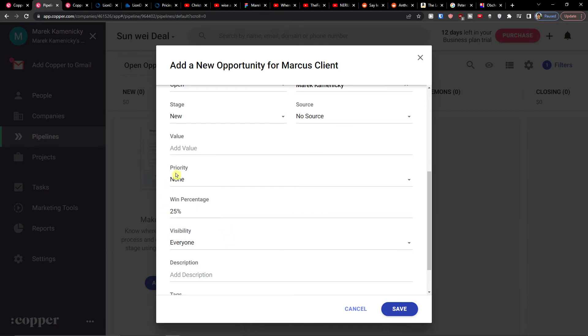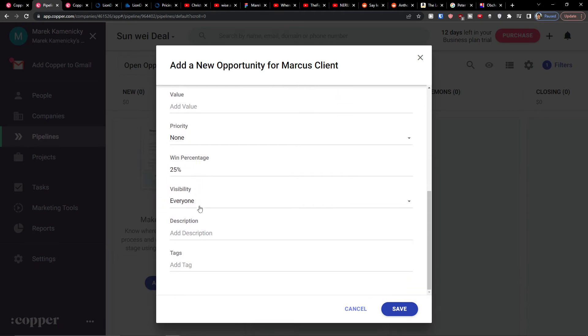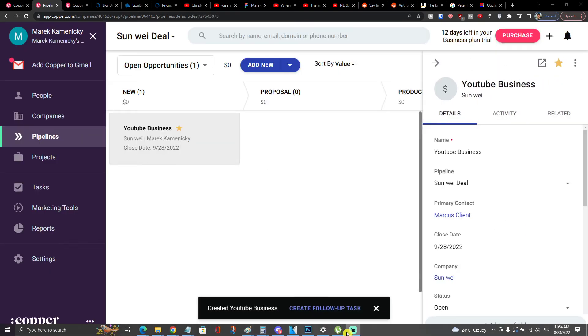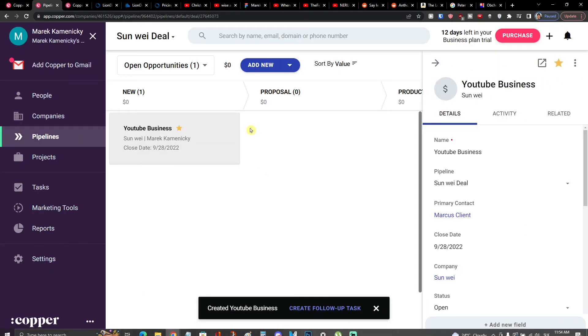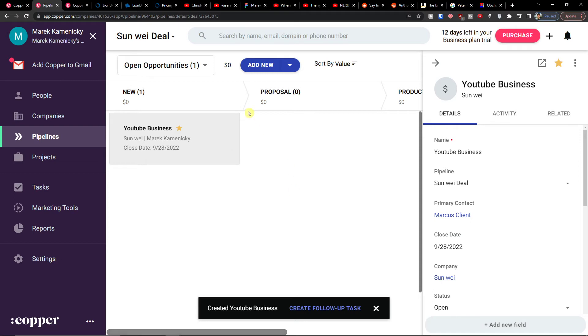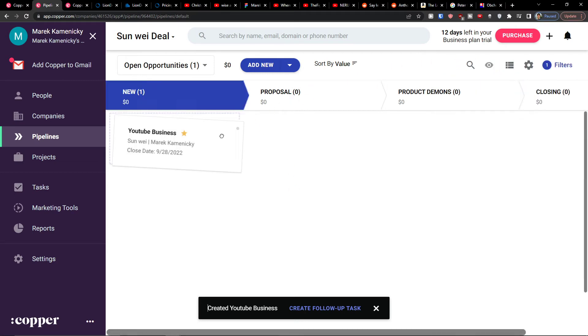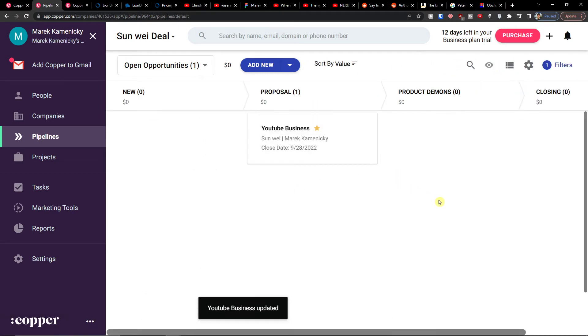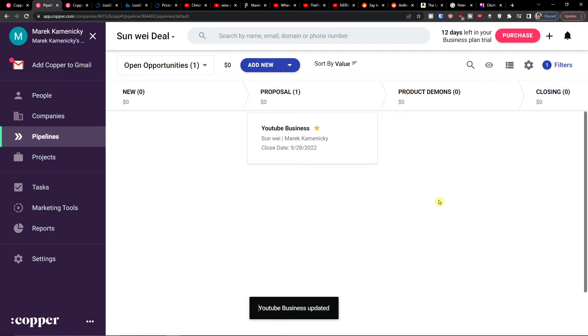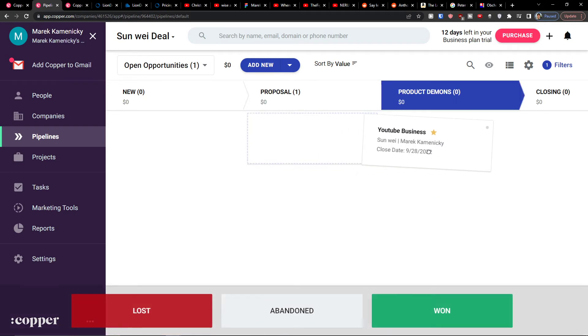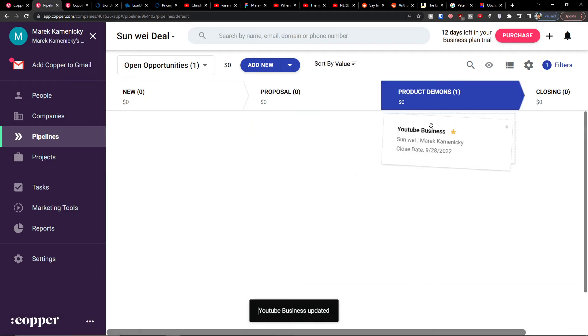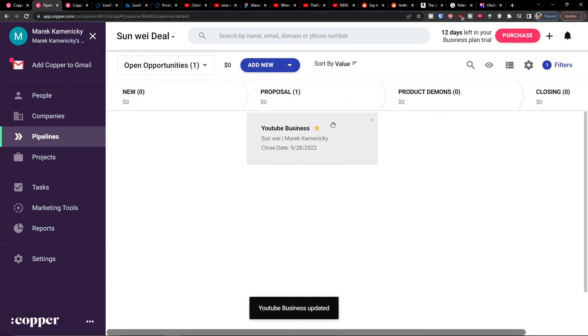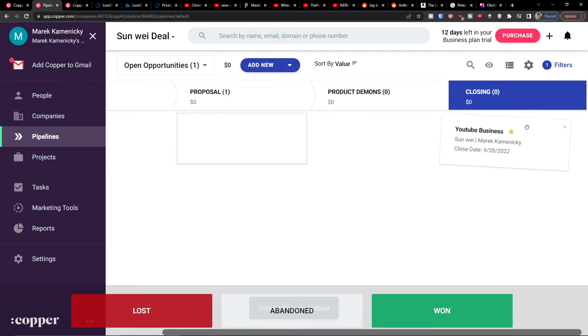So as you can see, you can add win percentage, let's say 25, add value, description, tags, everything you can add here. I'm going to click save now. Now what you can do in the moment when you have it, you can simply move it right - as proposal, product demos, closing.